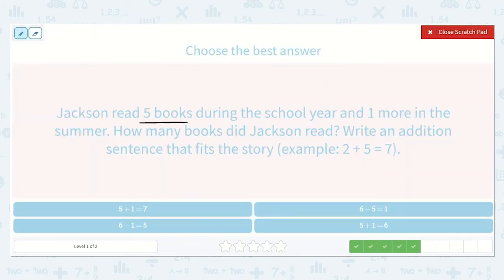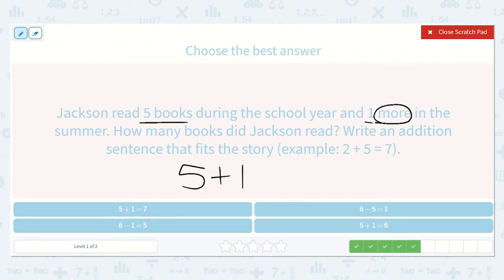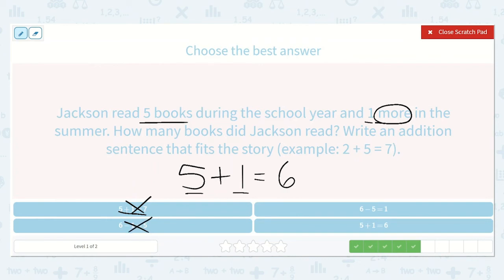Jackson read five books during the school year and one more in the summer. How many books did Jackson read? Write an addition sentence that fits the story. Jackson read five books and one more, so plus one is equal to a number. What is one more than five? We have five and just one more — if we held up five fingers and put up one more, it would be the next number up: six. Five plus one is equal to six. I see five plus one is equal to seven — that's not right. Six minus one is equal to five — no. Five plus one is equal to six — yes, this is the option.